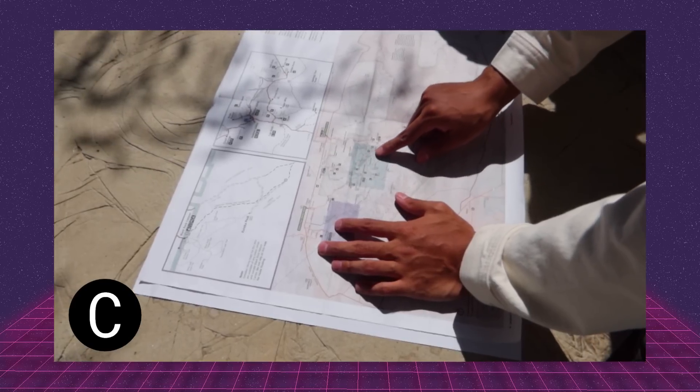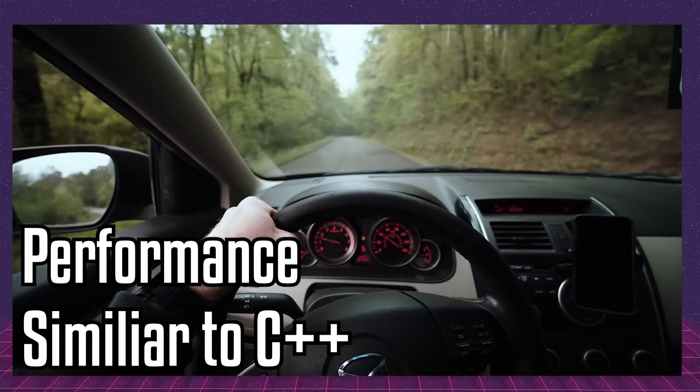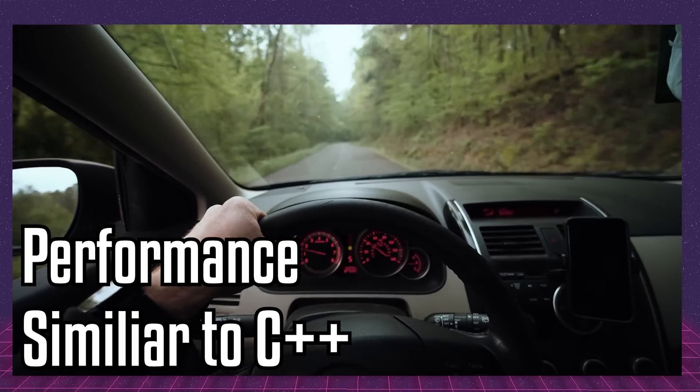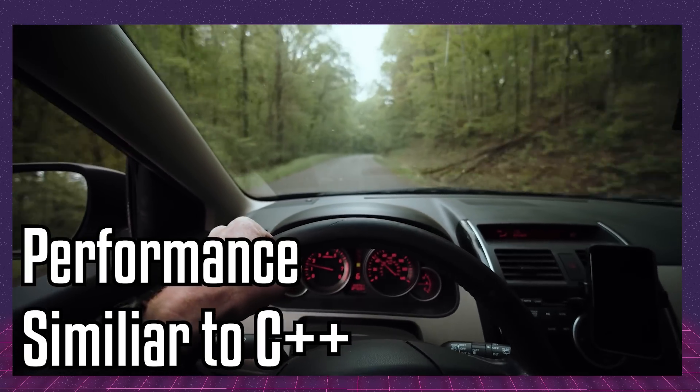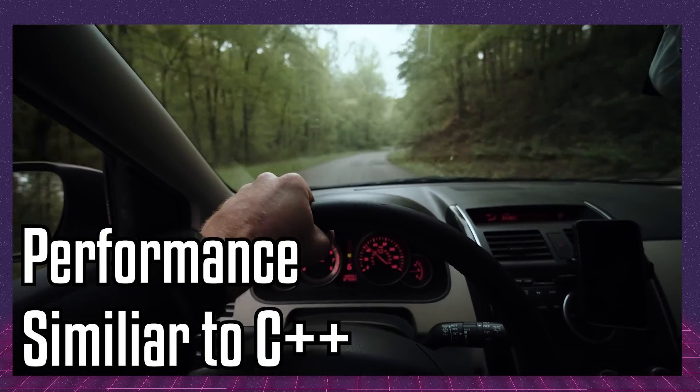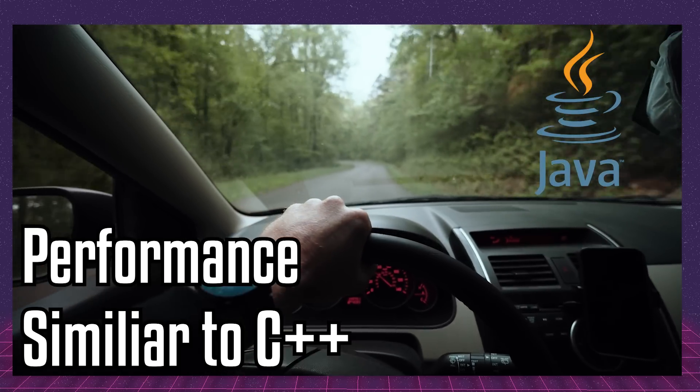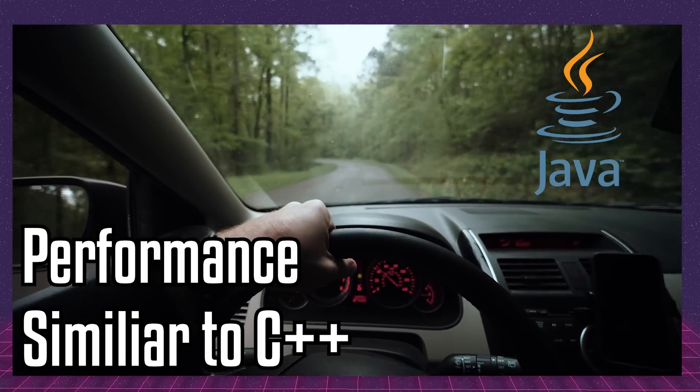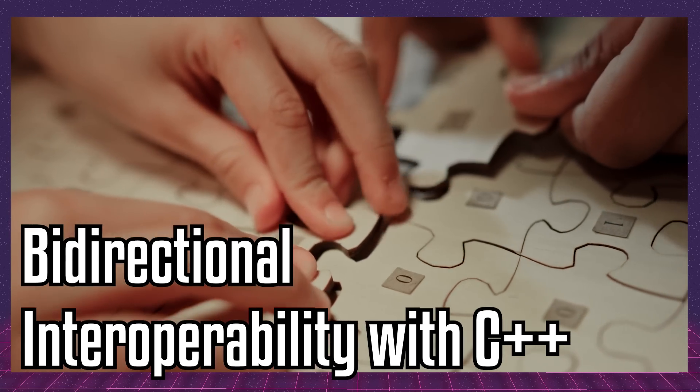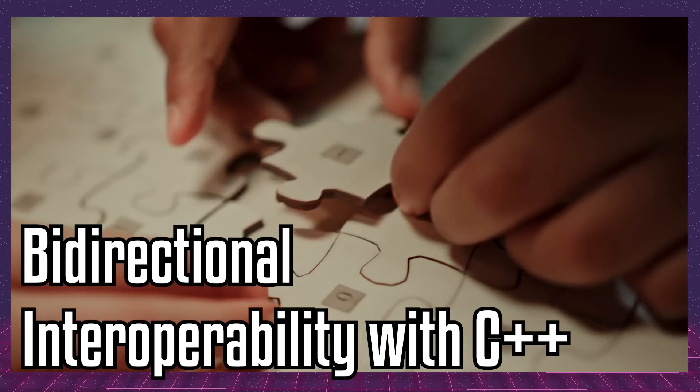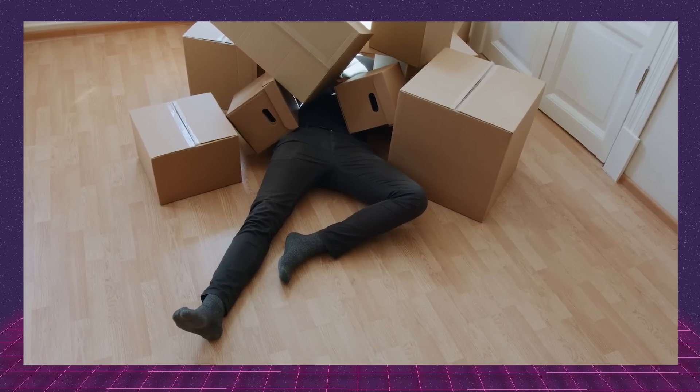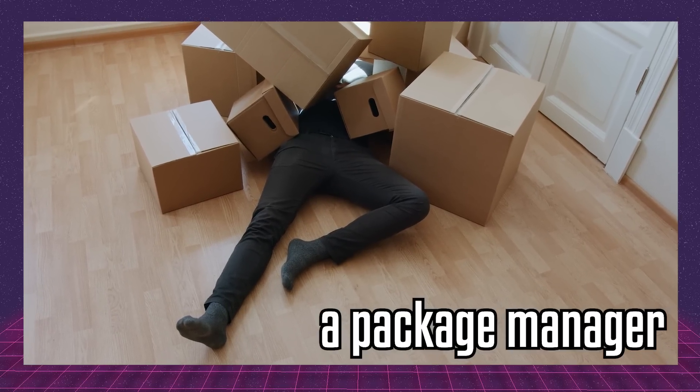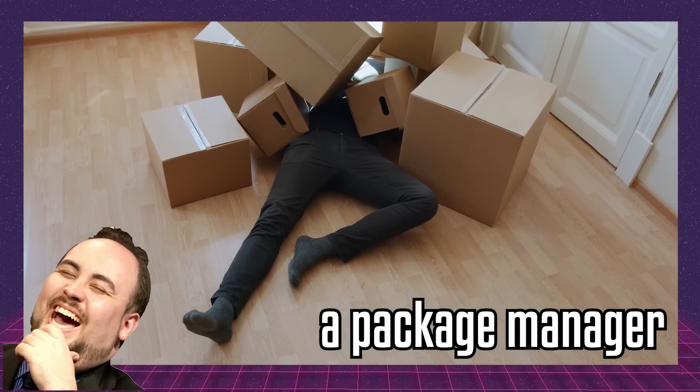Carbon is designed with the following requirements. Performance matching C++, which is one of the main reasons developers still use C++ in a world full of easy-to-use, garbage-collected languages like Java. Seamless, bi-directional integration with C++, otherwise, what's the point? And finally, and most importantly, a package manager, because, come on, C++.